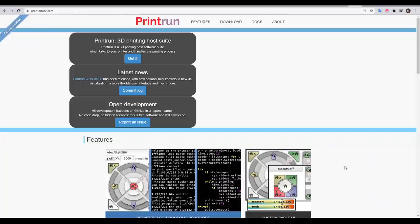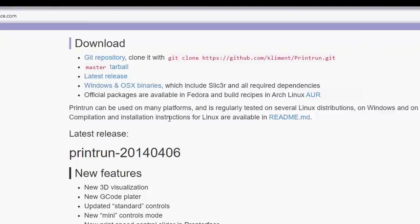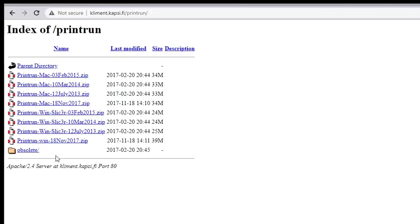There are multiple options available, but a free, popular open source software that we can use is called Printerface or PrintRun. We simply click on download, and then click on our operating system. The newest file here is PrintRun Win 18th November 2017. Obviously, if you're on a Mac, you would click and download the Mac version instead.